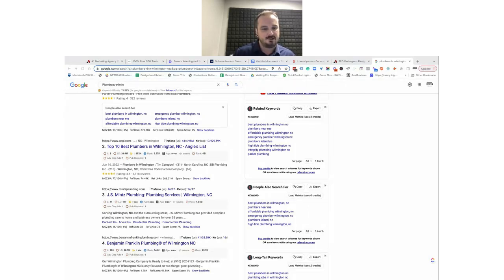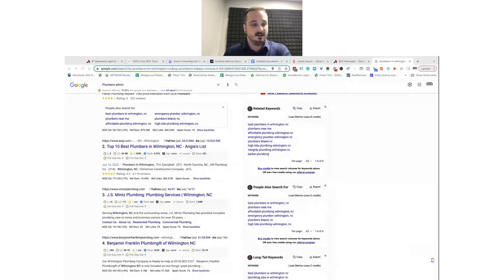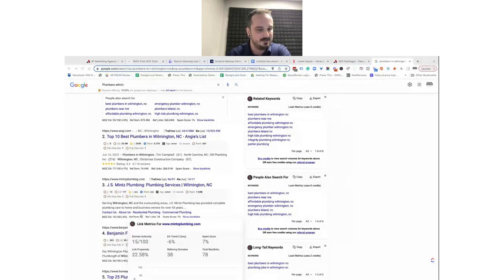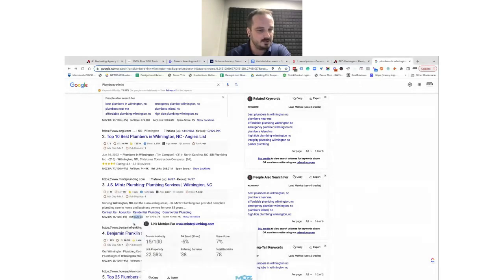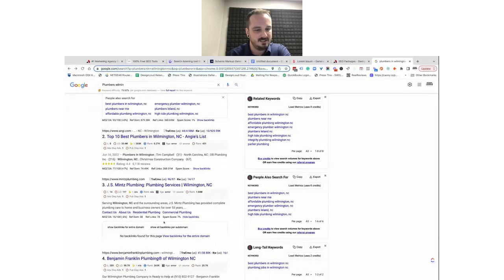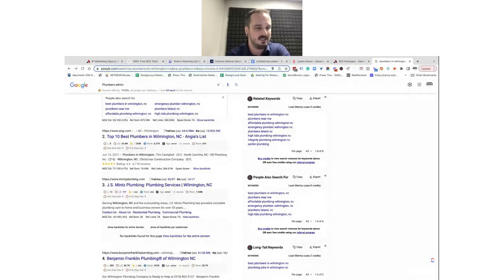The higher the domain authority number, the more credibility and authority it has in the eyes of search engines. Using Mint's Plumbing as a guinea pig — I can see their domain authority is 15 out of 100. I can see they have 38 domains linking back to their website with a total of 78 links. So some of these domains link to them more than once. Using this extension, you can click 'Show Backlinks' and see exactly where they get backlinks from — show backlinks for the entire domain or per subdomain.